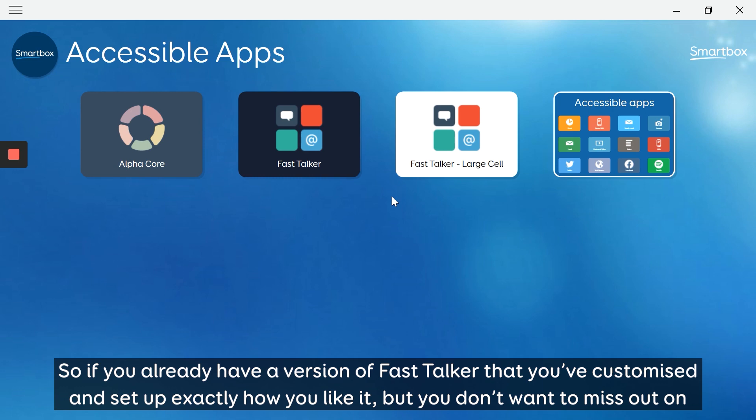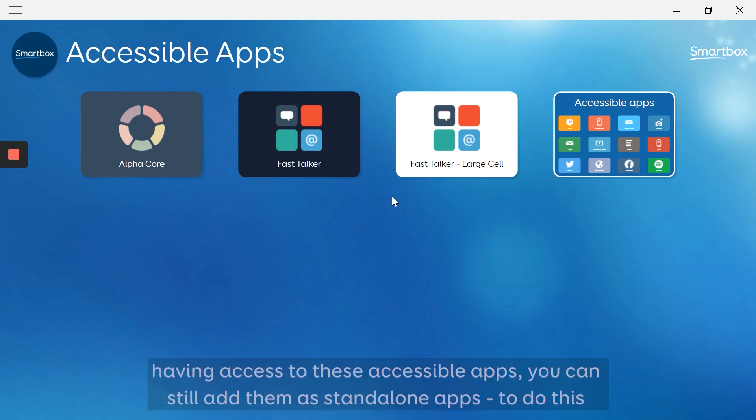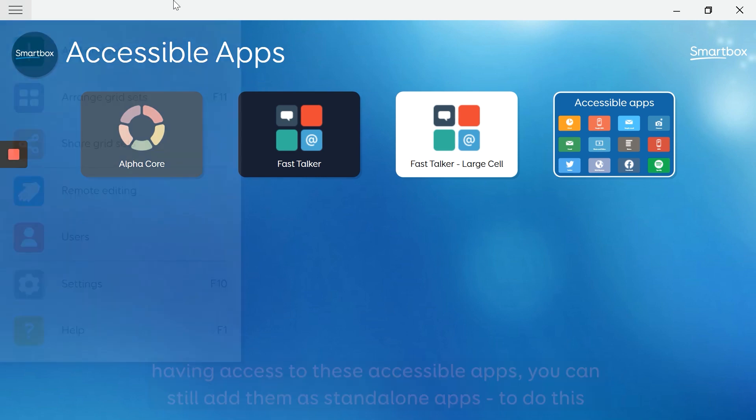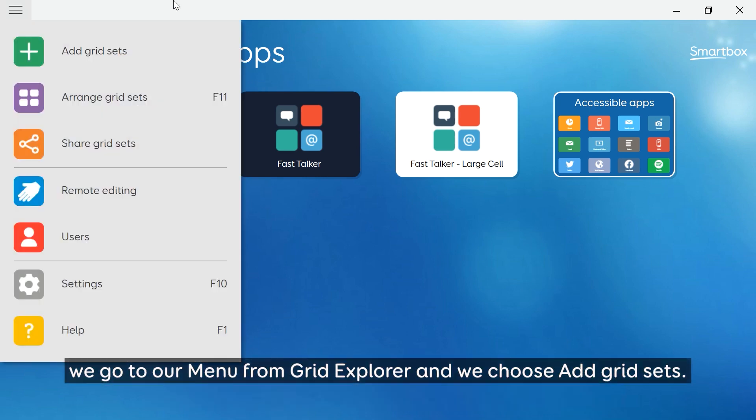and set up exactly how you like it, but you don't want to miss out on having access to these accessible apps, you can still add them as standalone apps. To do this, we go to our menu from the grid explorer and we choose add gridsets.